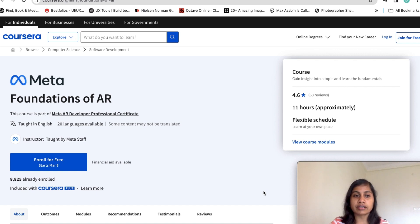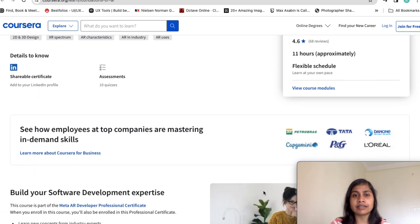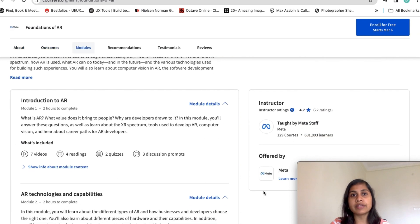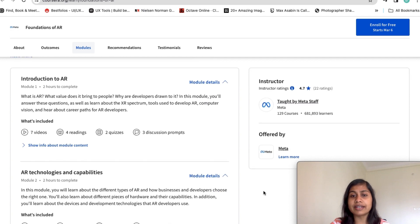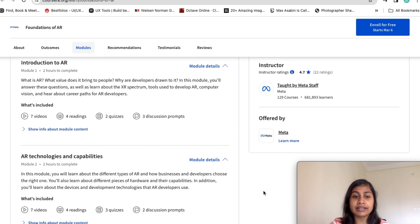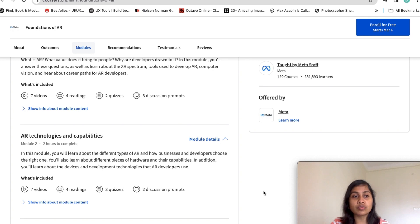There is another course by Meta available on Coursera. Meta has created a course on the foundations of AR, covering the topic in different modules. In the first module they cover the introduction of augmented reality, then the technologies and their capabilities applied to AR — including the different types of augmented reality that businesses and developers choose when building a product.